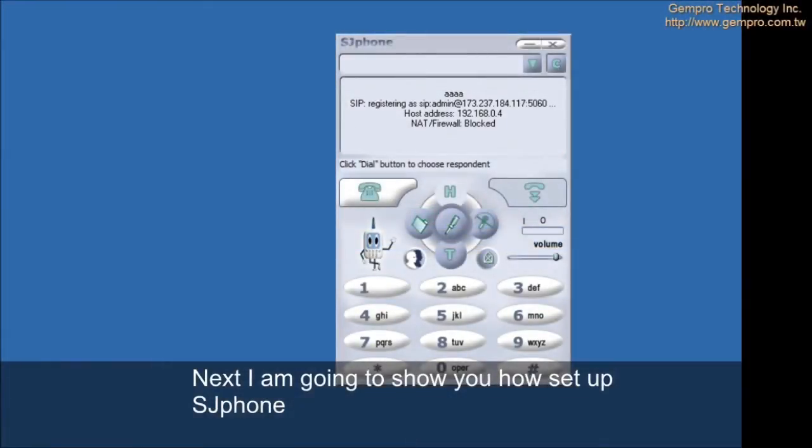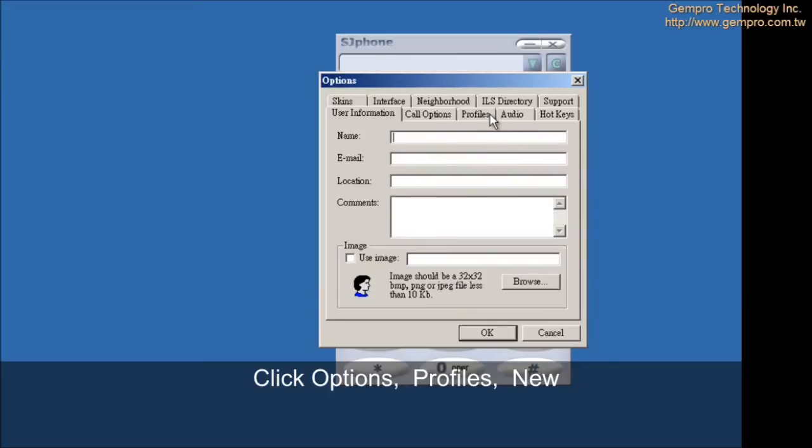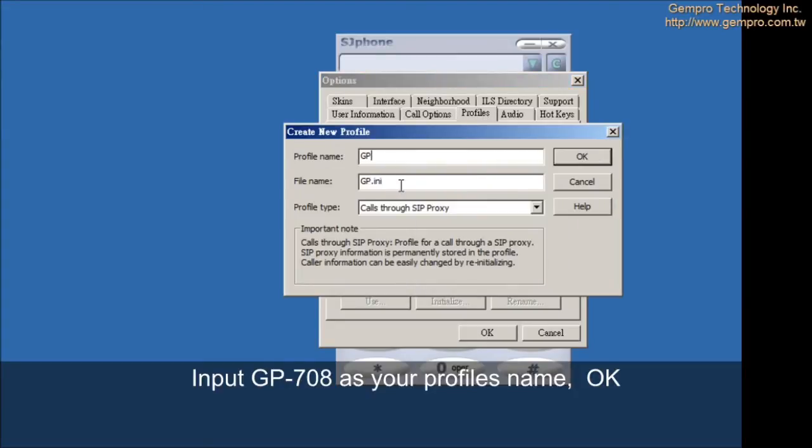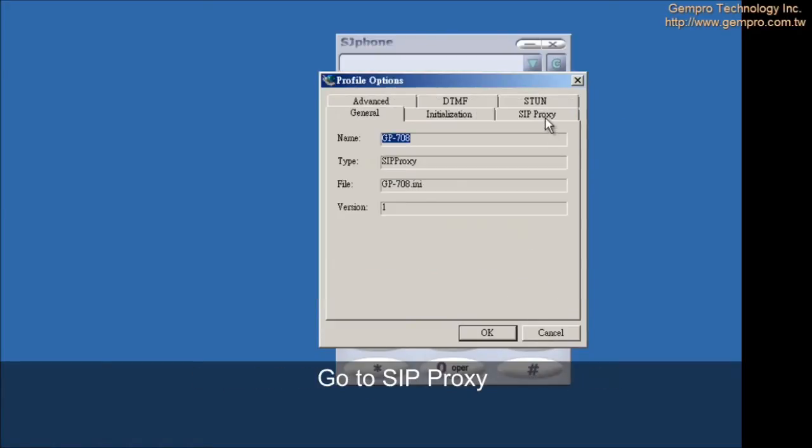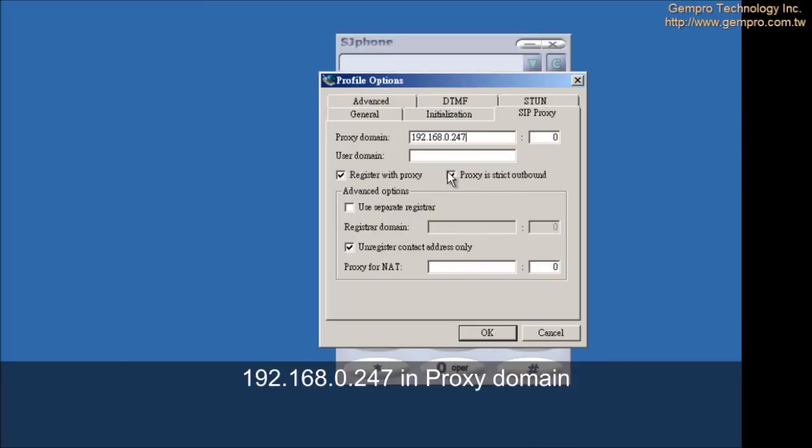Next, I am going to show you how to set up SJ phone. Click Options, Profiles, New. Input GP708 as your profile name. OK. Go to SIP Proxy. Input GP708 server IP 192.168.0.247 in proxy domain. And cancel the proxy string outbound. OK.